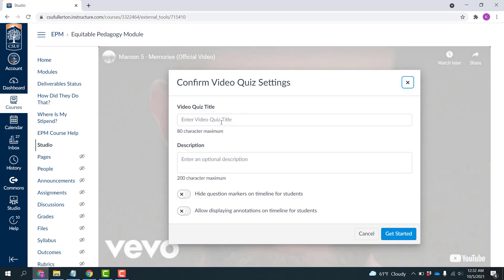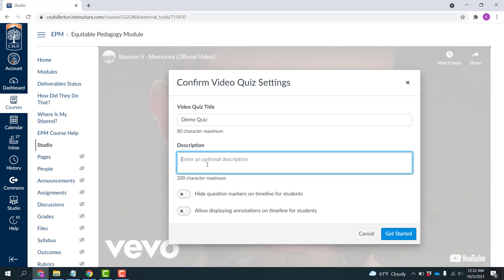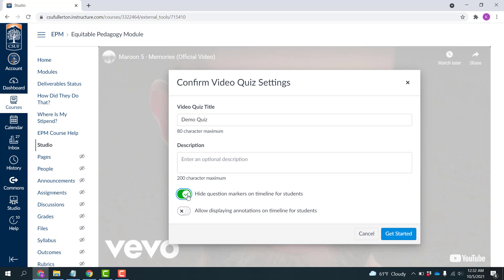You can enter a quiz title, so I'll just put Demo Quiz, and then a description if you would like. You also can choose to hide the question markers on the timeline for students, which I would recommend doing, so they can't tell when the questions are going to come up, so that they are going to have to watch the entire video.